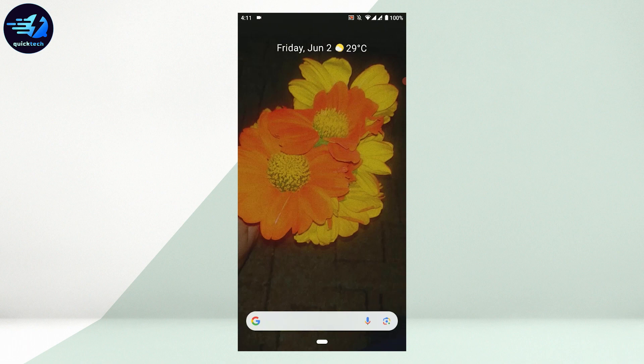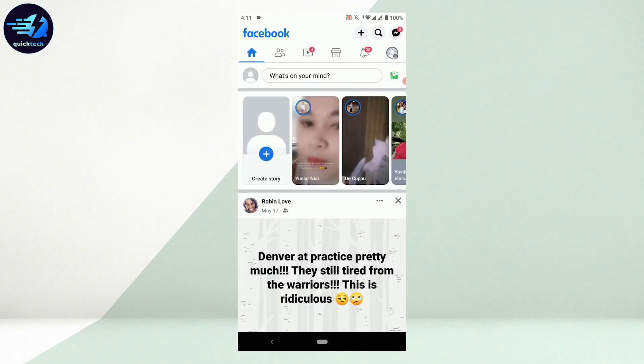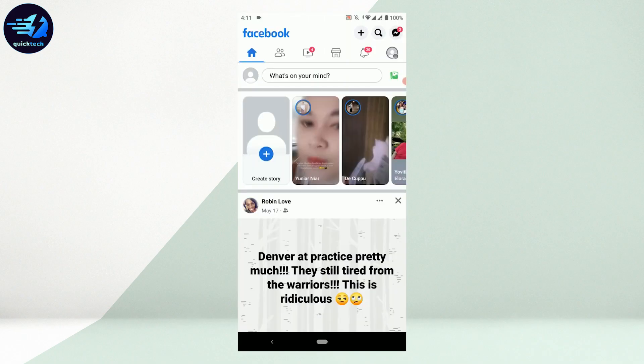To do that, you need to open the Facebook application first. Once you open Facebook, tap on the story section at the top of your feed, then tap on the story of the person you want to mute.